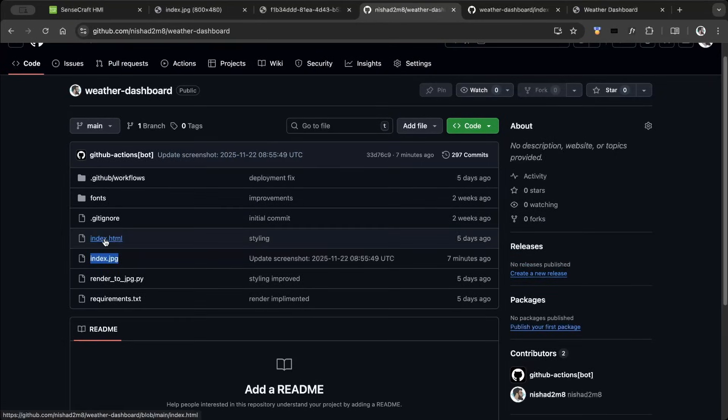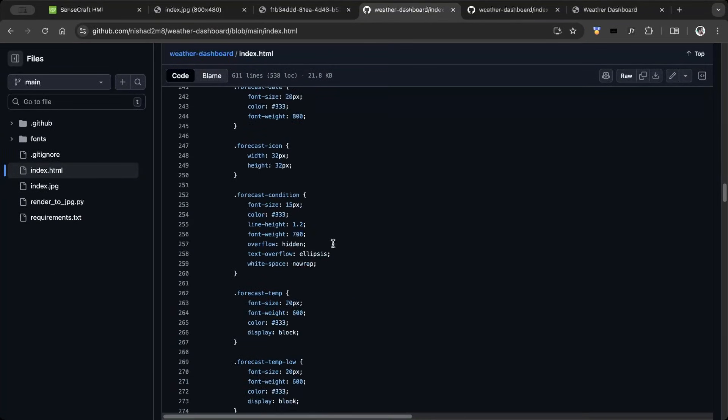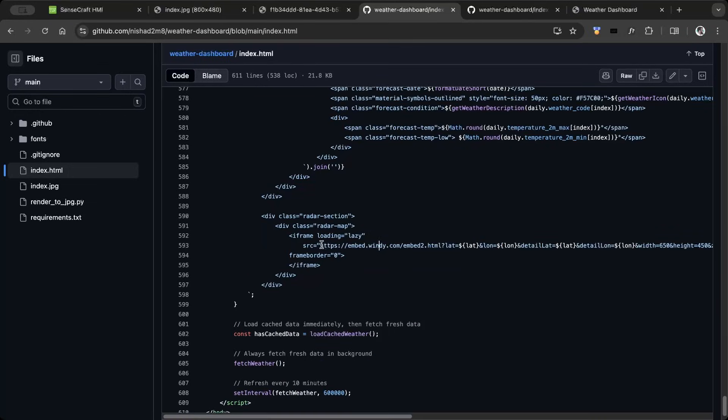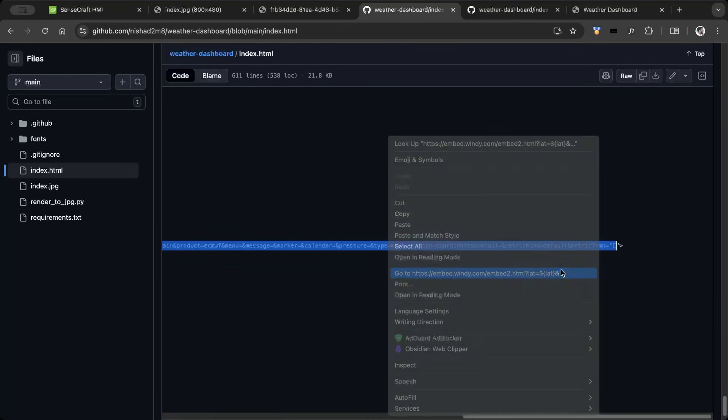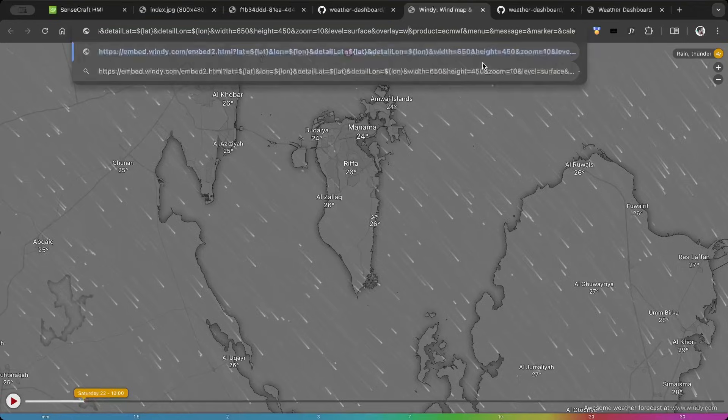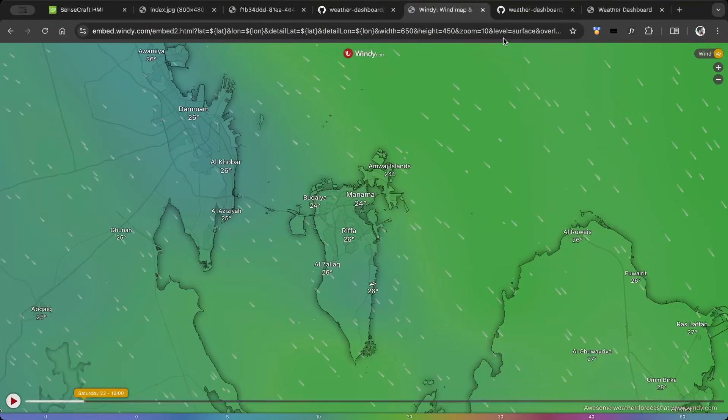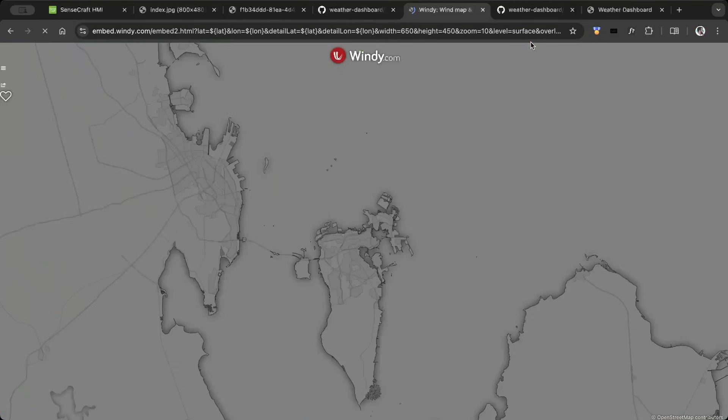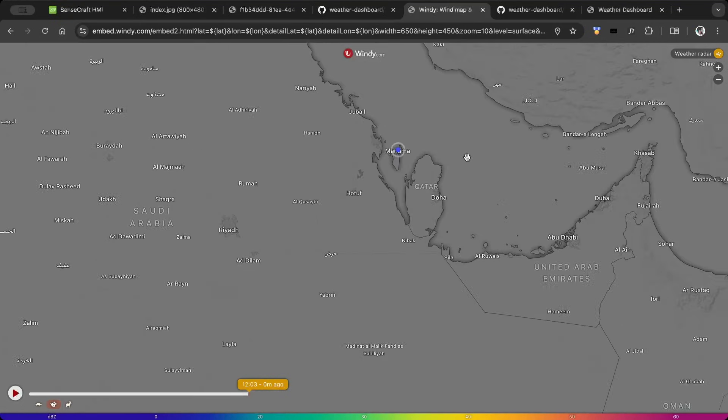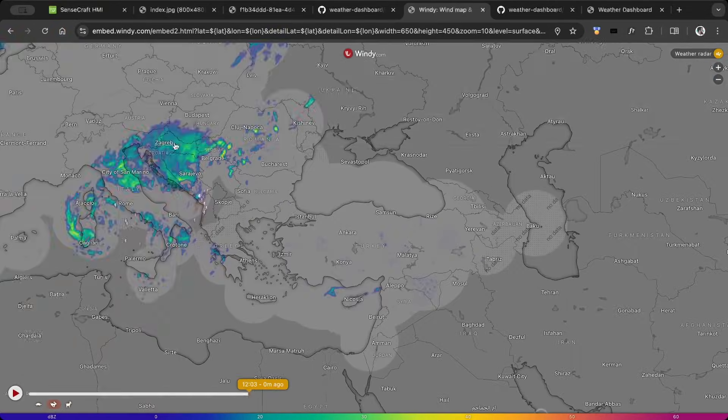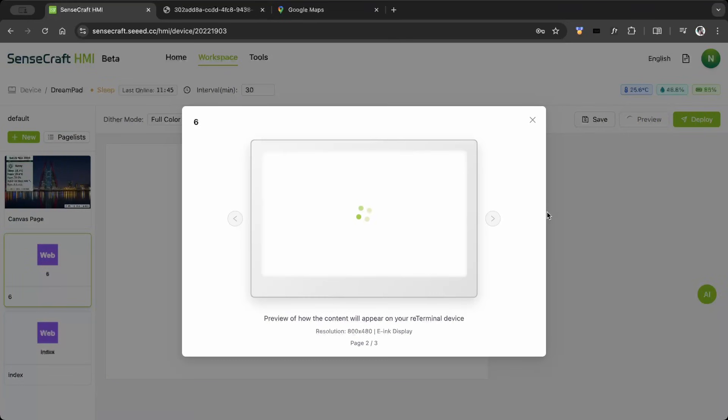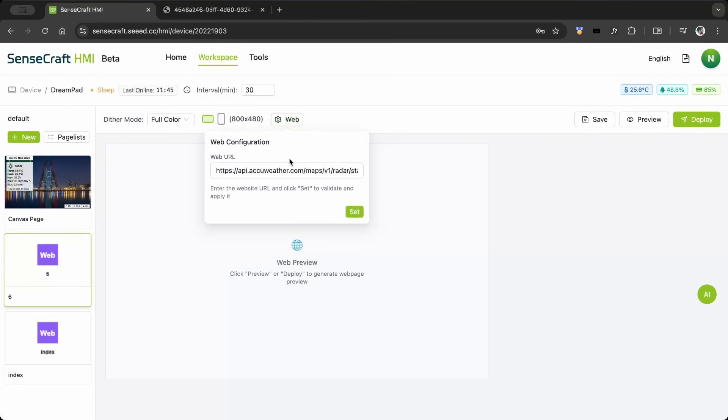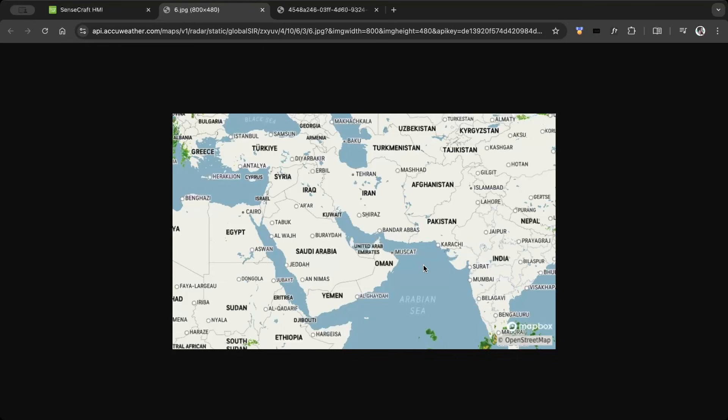The HTML dashboard is available on my GitHub. It's easy to customize and deploy from anywhere. I used a windy iframe to show the map. I also tried the AccuWeather radar map. The map parameters can be adjusted in the URL, and it gives a rendered JPG as the output.